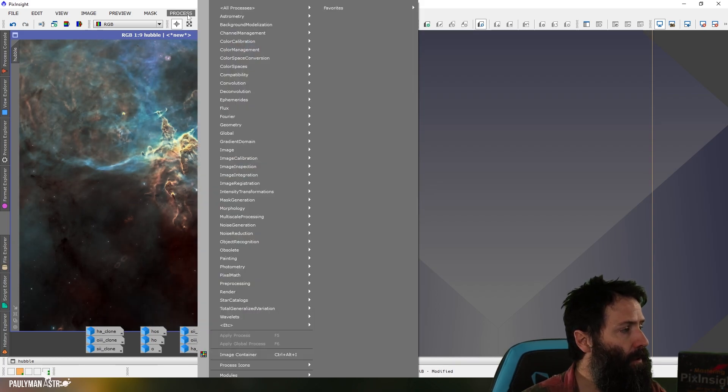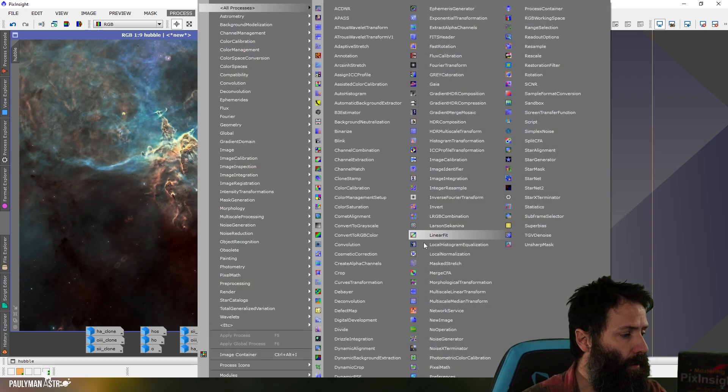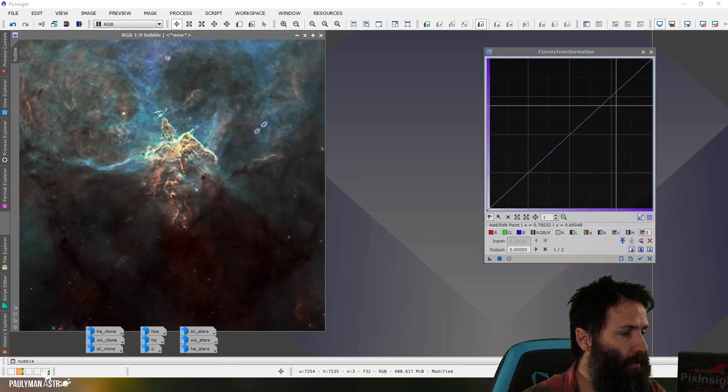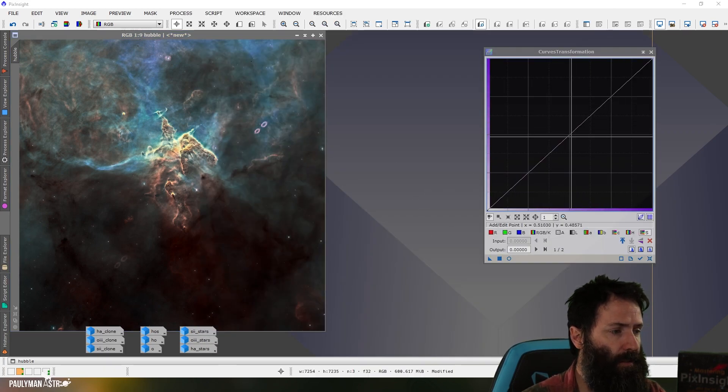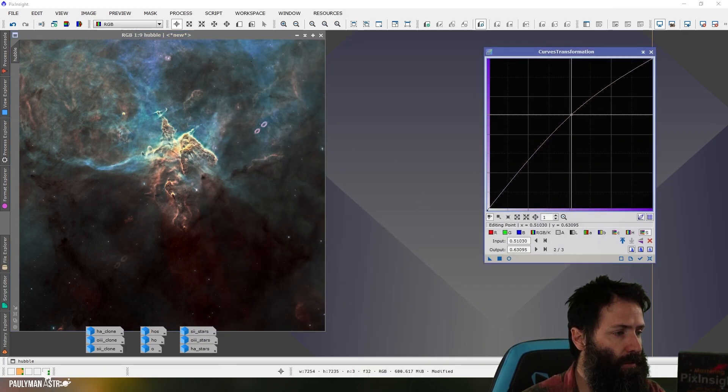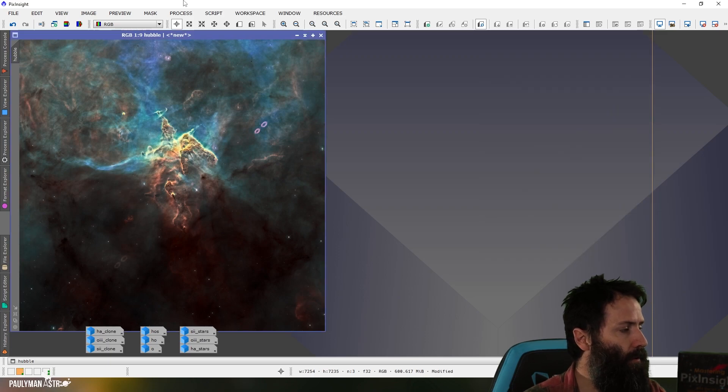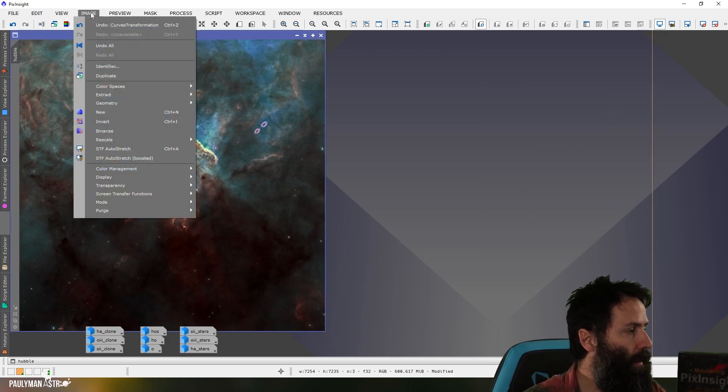And there we go. So let's go to curves here because what often happens is when you add your luminance, it sucks out some of the saturation. So let's put that back. And what we can do now is make it look more like the Hubble image.